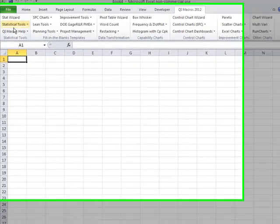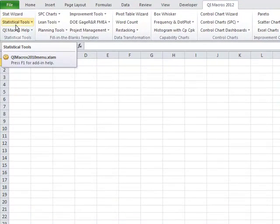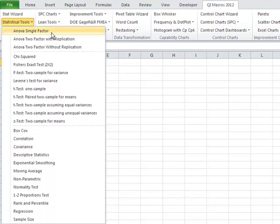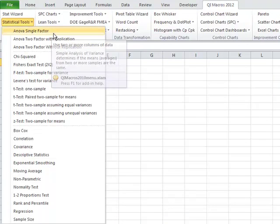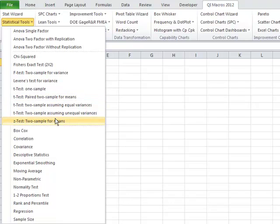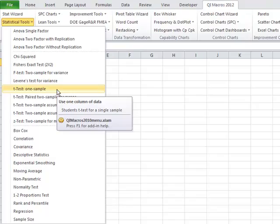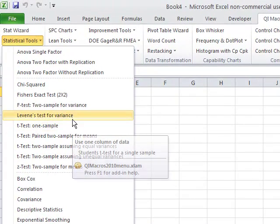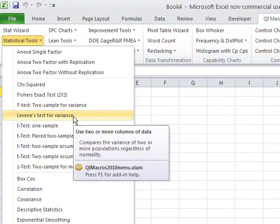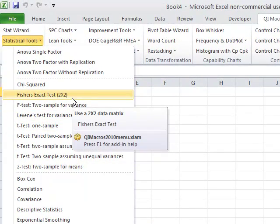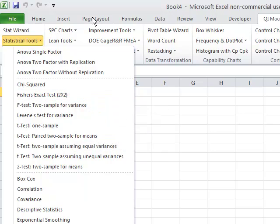If you look on the QI Macros, you'll notice that over here on the left-hand side, we have all of the statistical tools, ANOVAs, T-Tests, and so on. There are some tests that are not in Excel's toolkit, like the T-Test 1 sample, Levine's test, and Fisher's exact test.